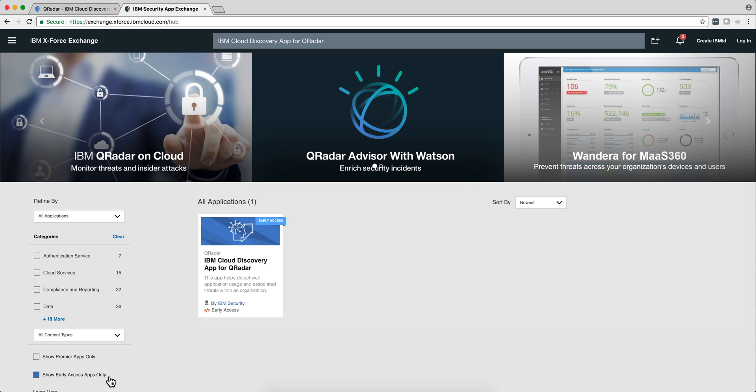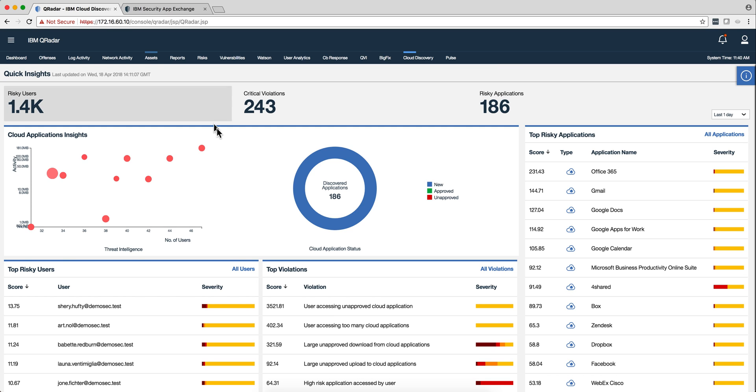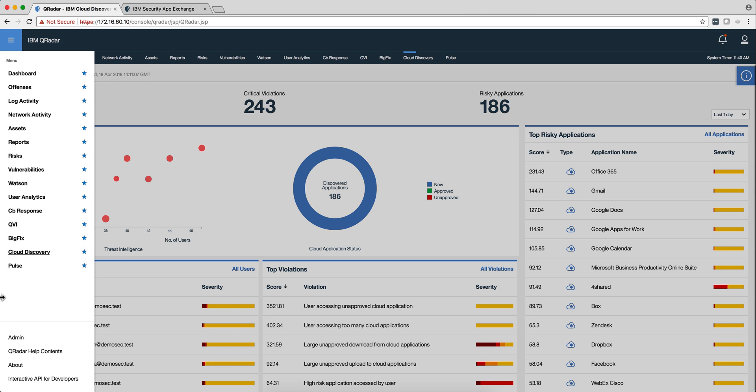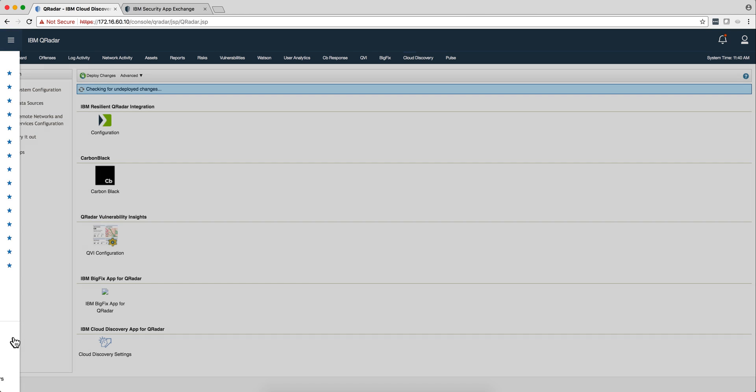I just installed and ran the first try on the Cloud Discovery App for Curator and I like what I just got. Before I show you the details of what I did, let me tell you how I went about configuring it.